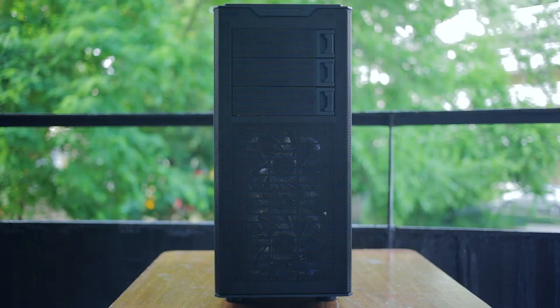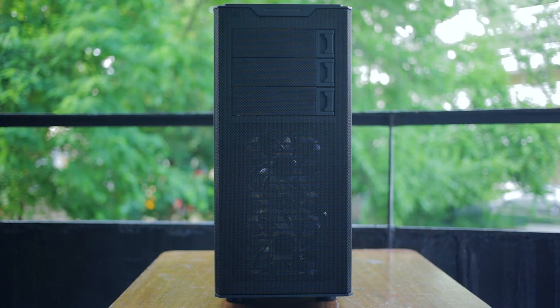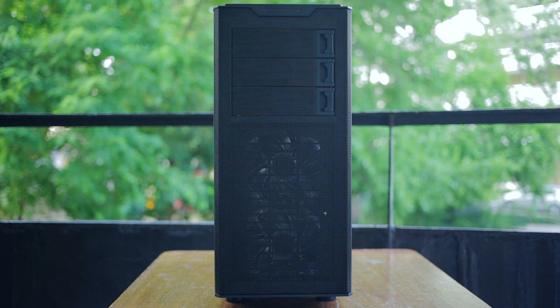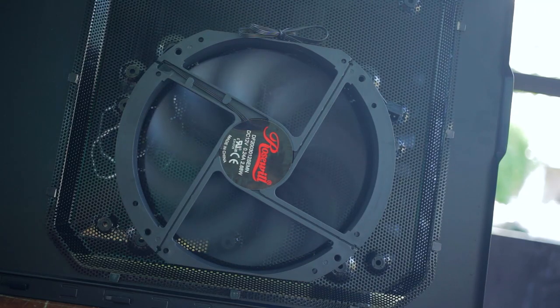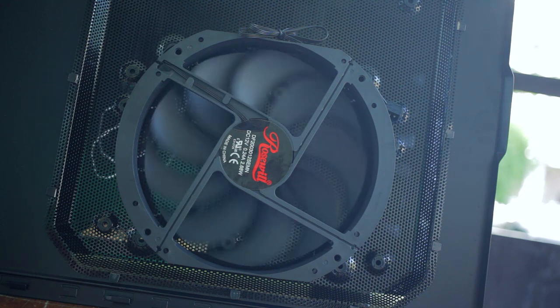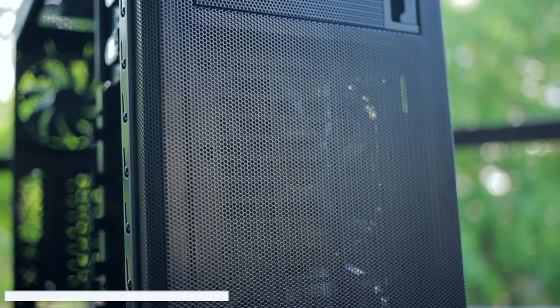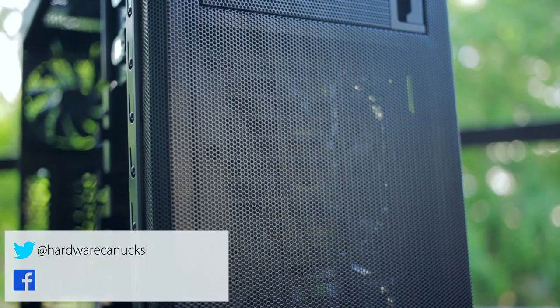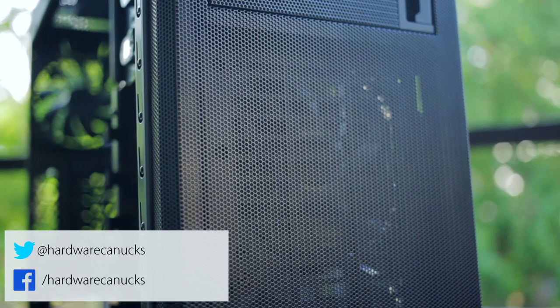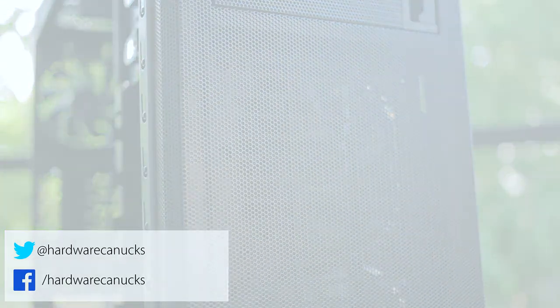While our model arrived just fine without any dents or broken fans, Rosewill's quality control for this particular model has received numerous complaints. We hope they're listening and improving as well. Thanks guys for watching, and we'll see you in the next one.